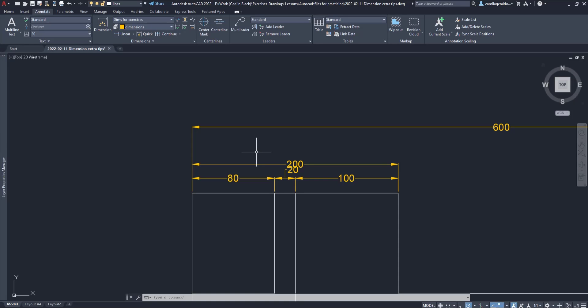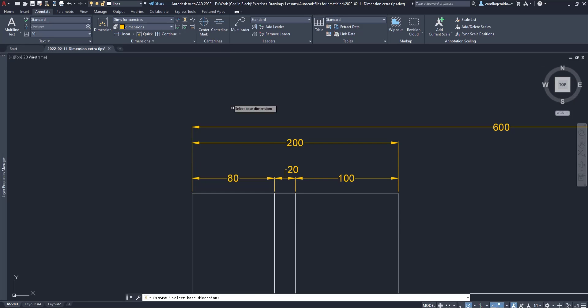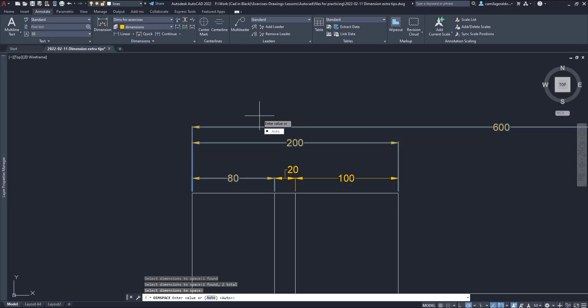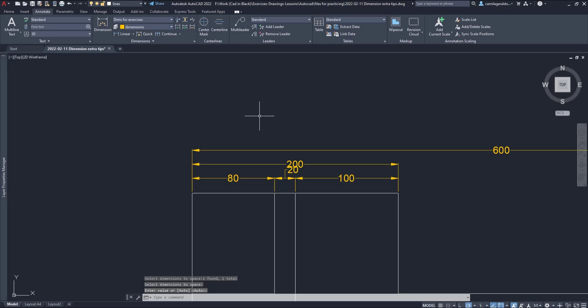OK, now I am going to undo this pressing CTRL Z and repeat the command again. I select the same base dimension, but this time I pick up these two. I use again the auto spacing and now the three levels are separated equally.